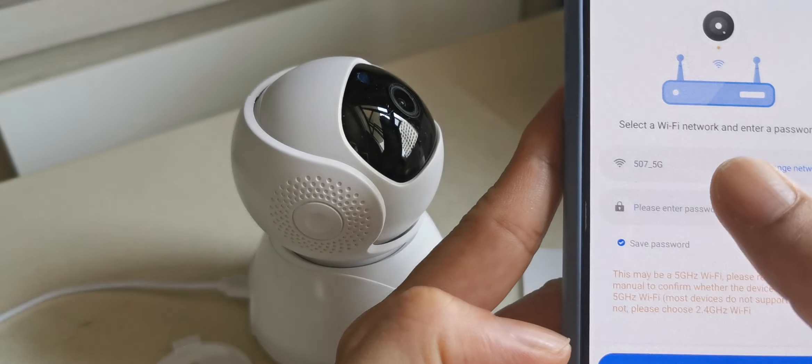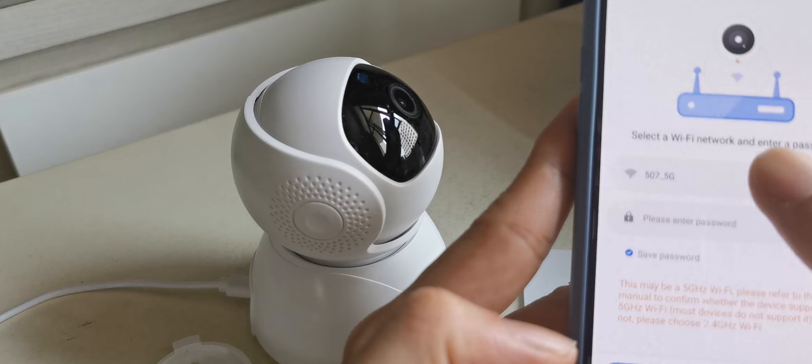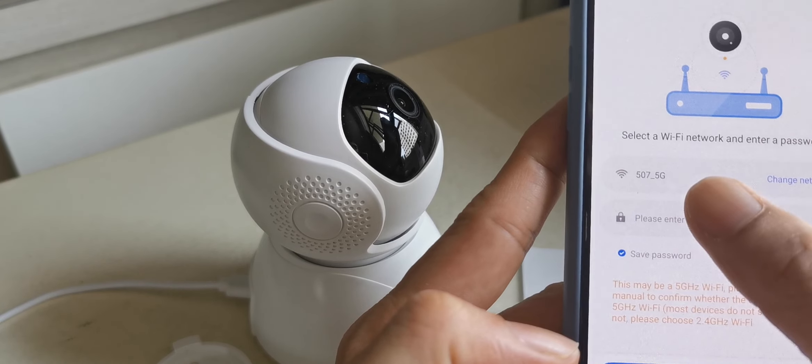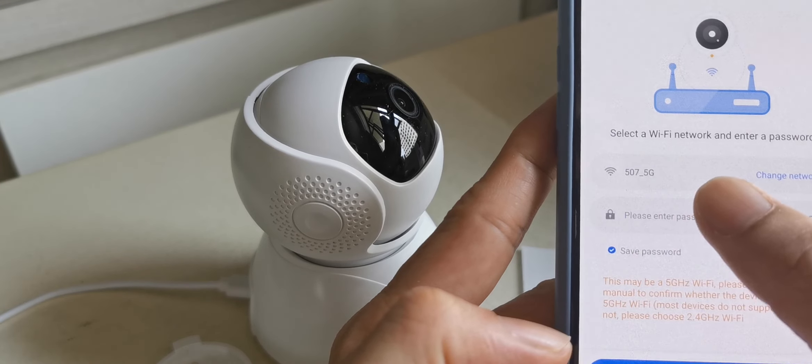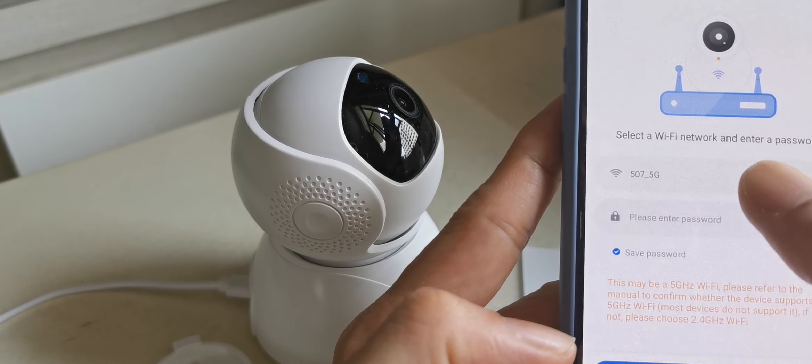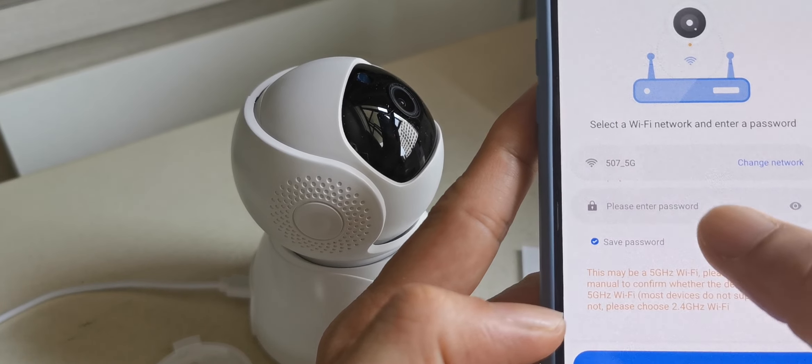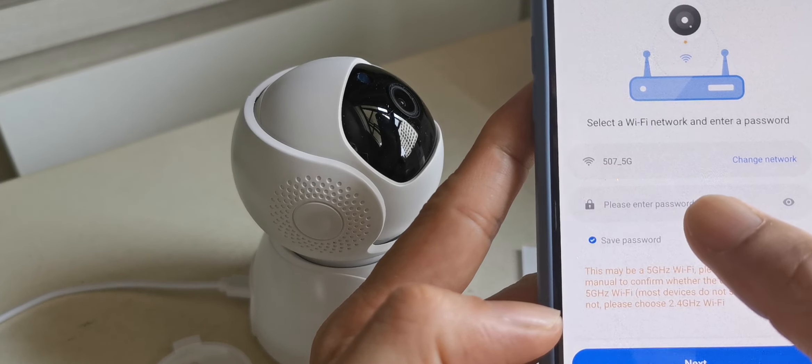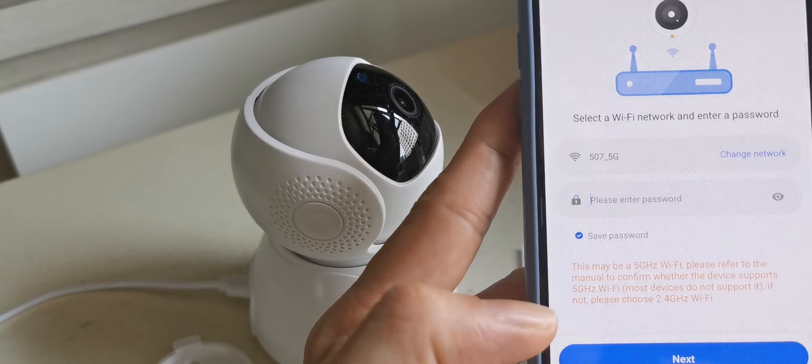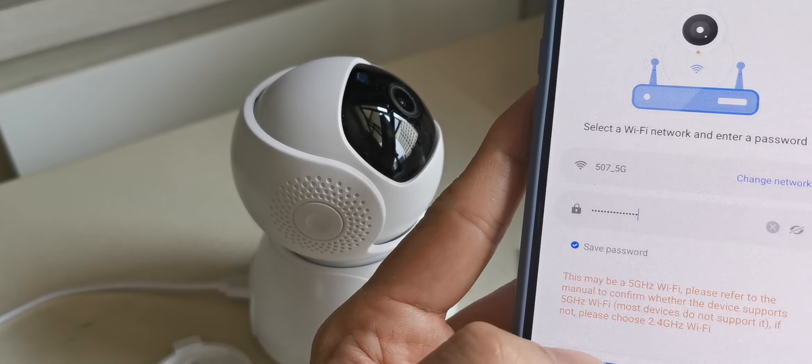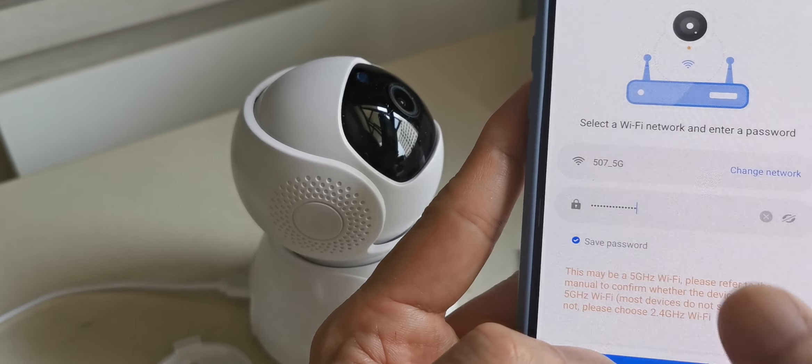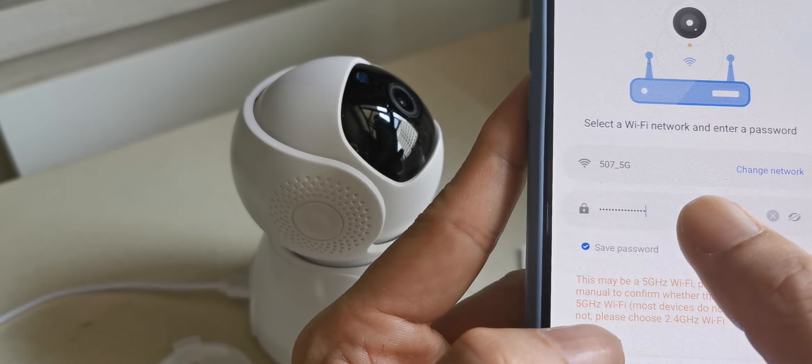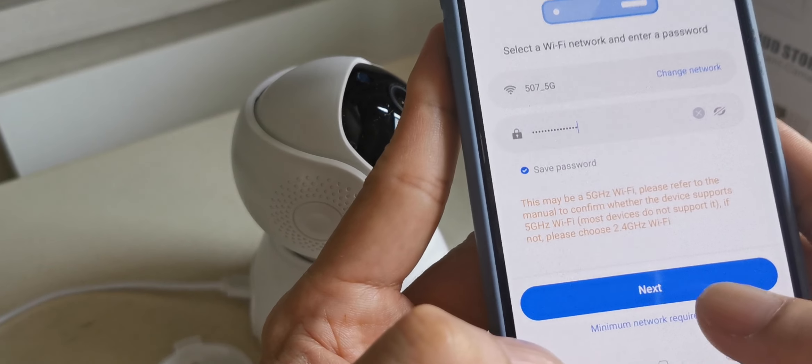Here select WiFi network and enter password. This is my home WiFi. You can choose 2.5 or 5G. Now I choose 5G, so I put my home WiFi. After I key my home WiFi, then I next.